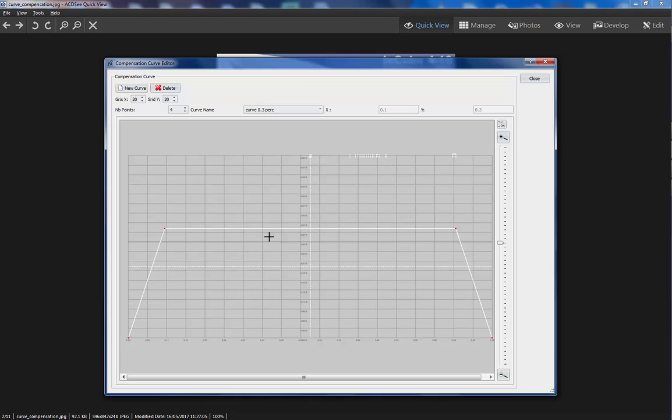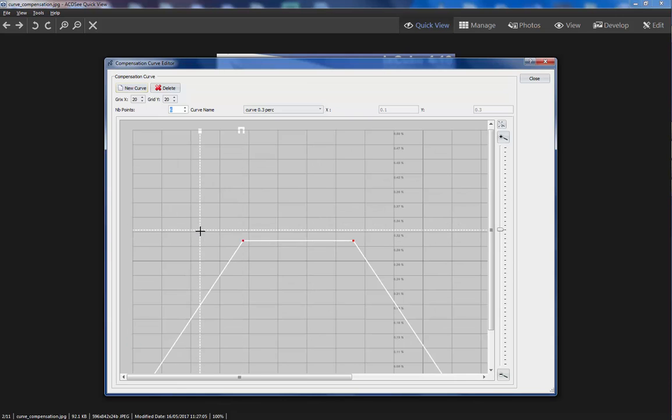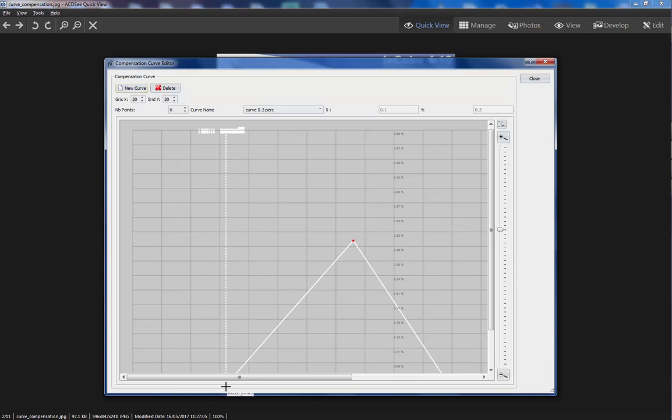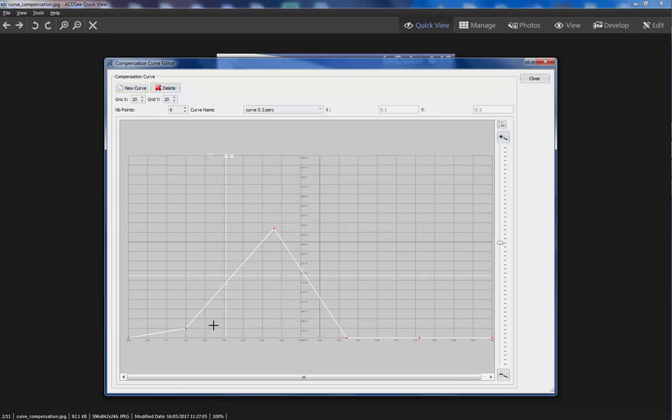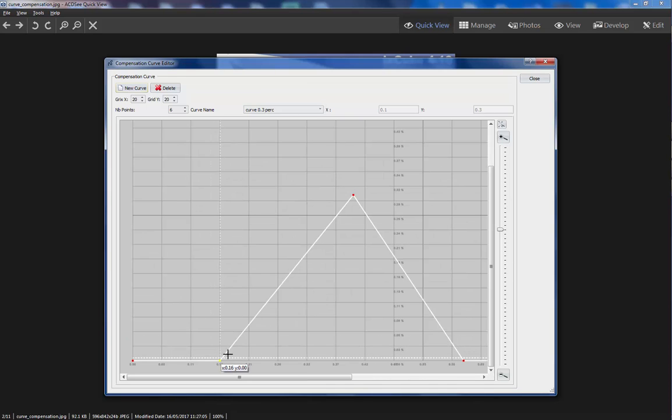So basically this is a nice tool if we want to apply compensation to a pattern. Let's see another way to do it. I will add another 2 points. So we have 6 points.